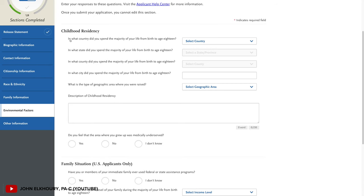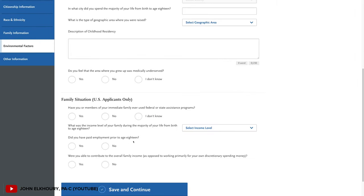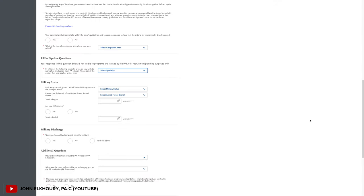Under environmental factors, they ask things like what country and city you grew up in, whether the area you lived in is medically underserved, your family's level of income, and if you worked before the age of 18. Under other information, they ask about languages you speak, what specialty you'd like to enter into, prior military experience, or any prior academic infractions. Just be honest with all the questions. This whole part of your CASPA application you could probably complete within half an hour to an hour max.